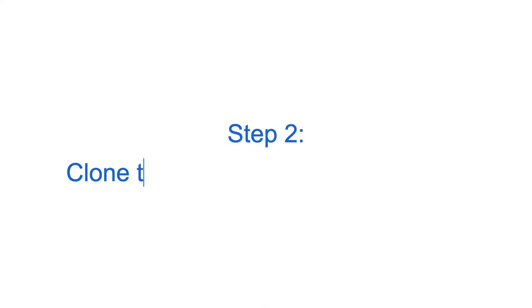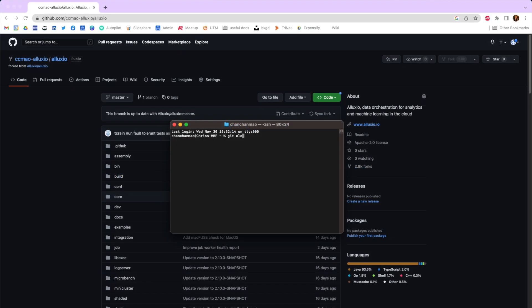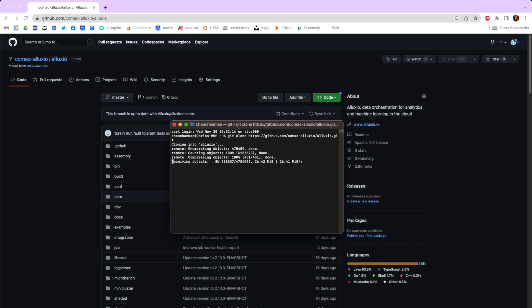Next, create a local clone of Alluxio and download all the files from your fork onto your computer using git. This command will create a clone under the Alluxio directory with all files copied.